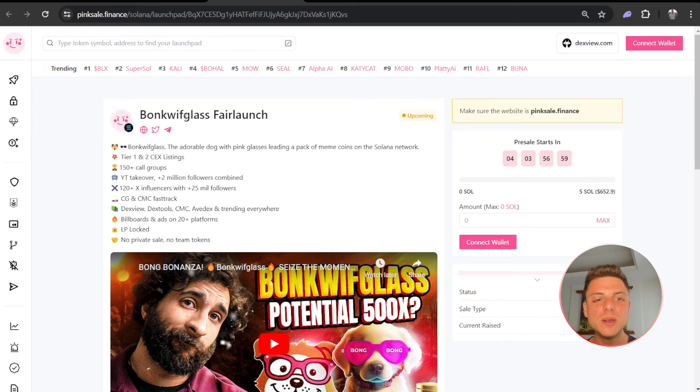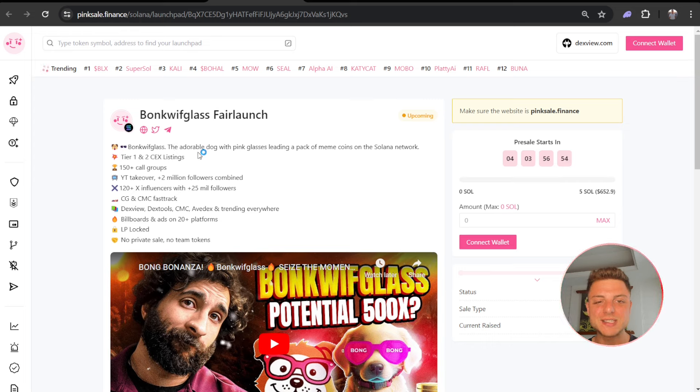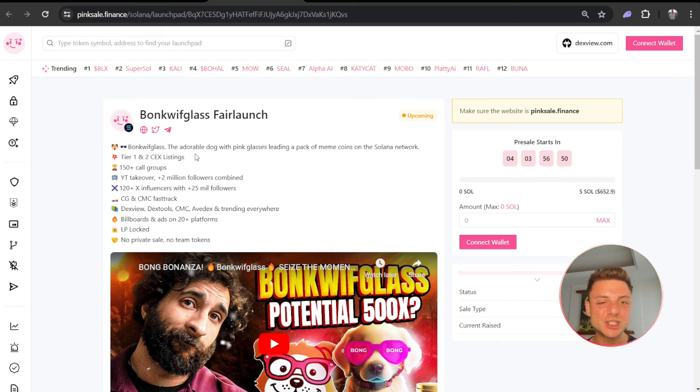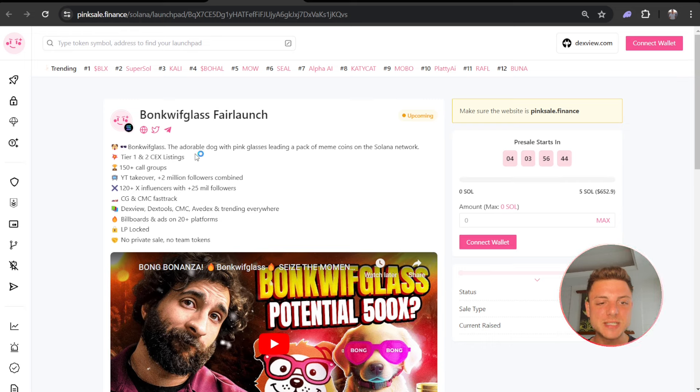Bonk Wif Glass, the adorable dog with pink glasses leading a pack of meme coins on the Solana network. Tier one and two centralized exchange listings, 150 call groups, YouTube takeover, big CG and CMC fast track, DexTools, DEX screener, billboards, LP locked, no private sale, no team tokens.